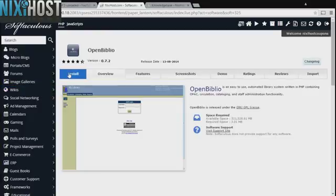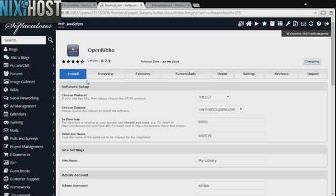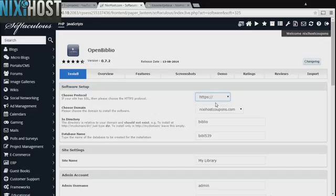Click Install. If you have an SSL certificate, you can change the protocol to HTTPS. Otherwise, leave this as the default.